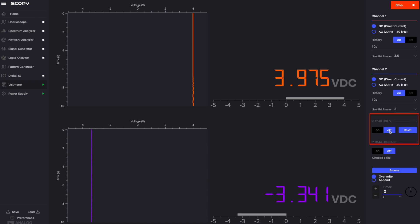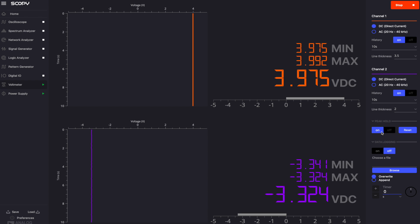The peak-hold functionality can be enabled or disabled using the on-off switch from the menu on the right. The minimum and maximum values are visible on the digital display and can be reset using the reset button. The peak and hold values are shown above the digital display of each channel.